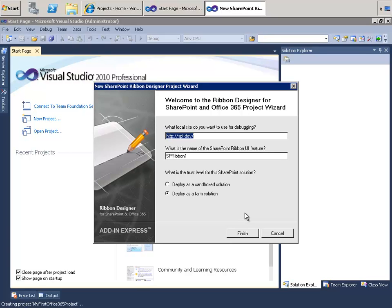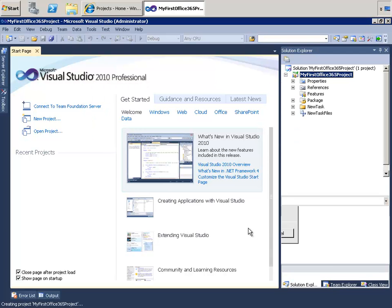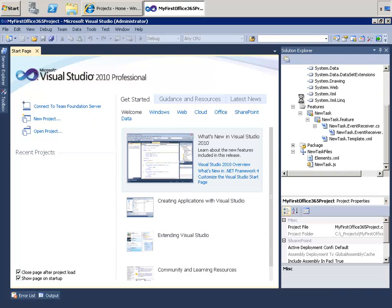Doing so opens up the new SharePoint Ribbon Designer Project Wizard. The first thing it wants to know is what is the local site that we will use for debugging, and it defaults to the local host name of my SharePoint server, which is SPF-Dev. Then what is the name for the SharePoint Ribbon UI feature — we'll call it New Task. And what is the trust level for the site? Because this is an Office 365 solution, we need to deploy it as a sandbox solution. Click Finish, which will cause Visual Studio to go ahead and create the project and stub out all of our objects.